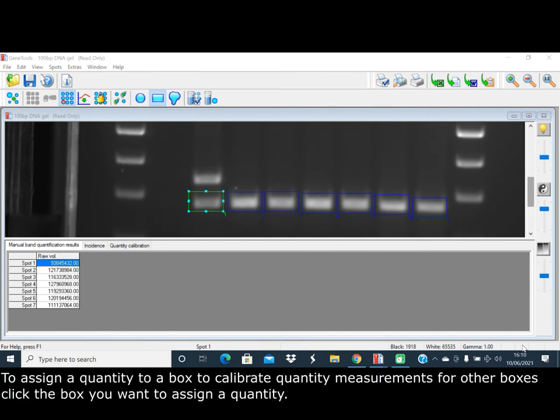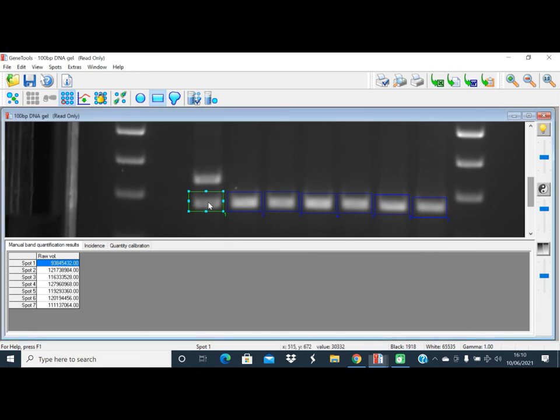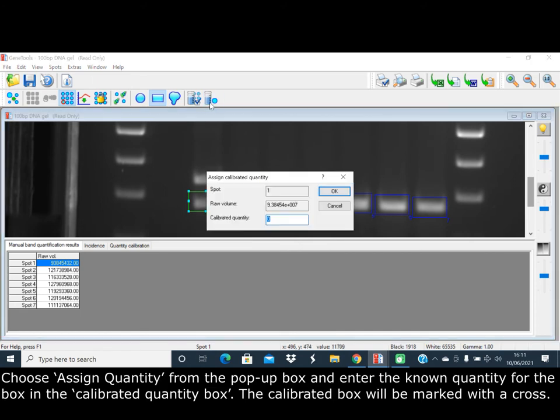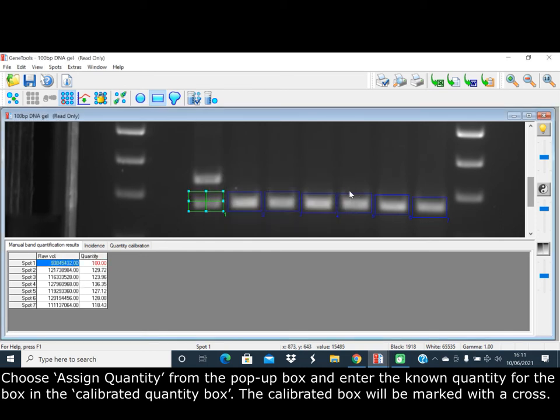To assign a quantity to a box to calibrate quantity measurements for other boxes, click the box you want to assign a quantity, then choose assign quantity. From the pop-up box, enter the known quantity for the box in the calibrated quantity box. The calibrated box has been marked with a cross.